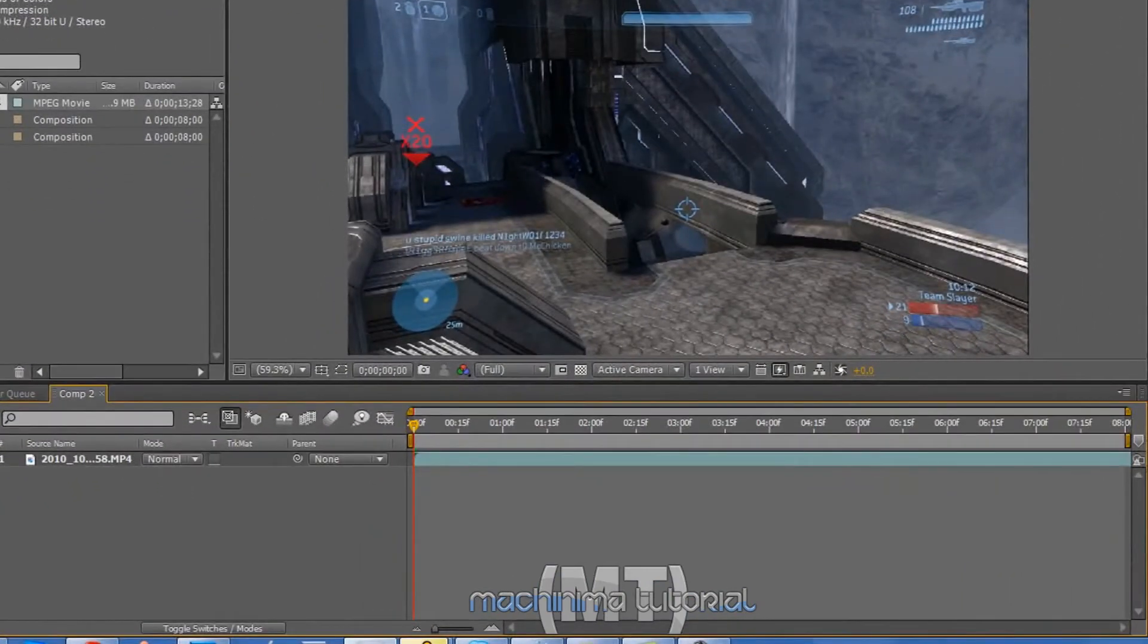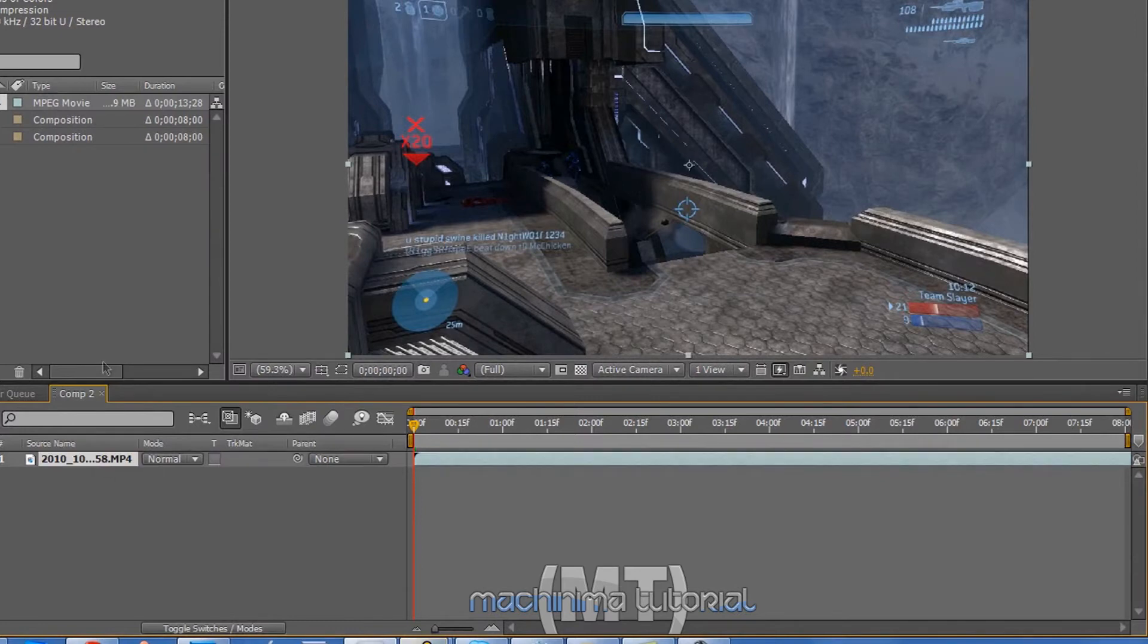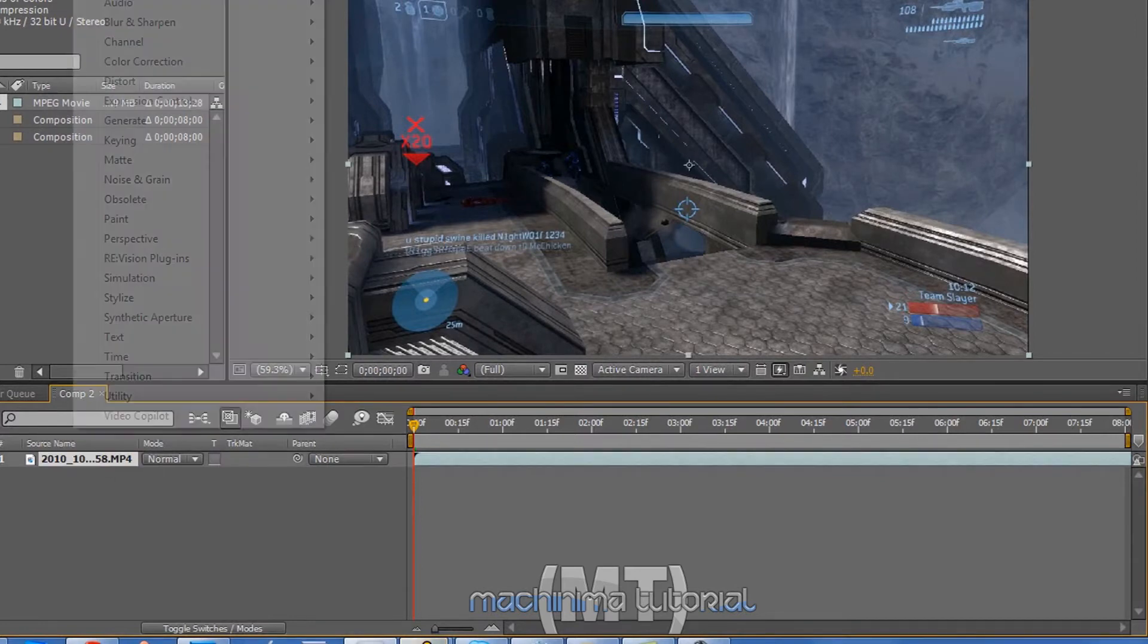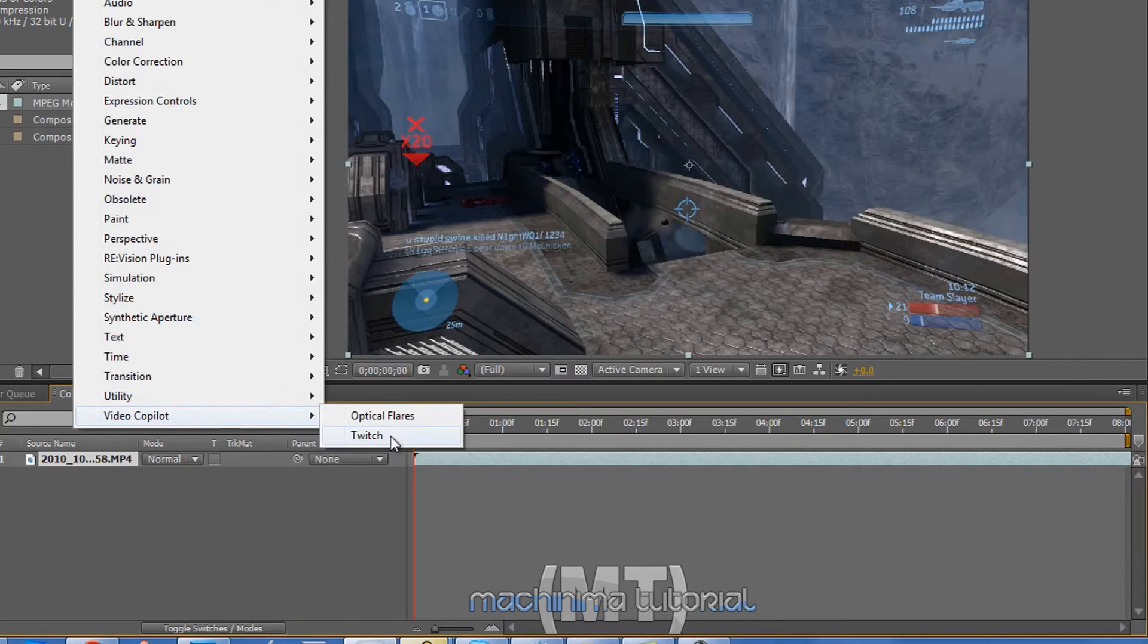Okay, so go to effects. Click on the video first. Fuck. My bad, my bad. Video co-pilot. Go to Twitch.